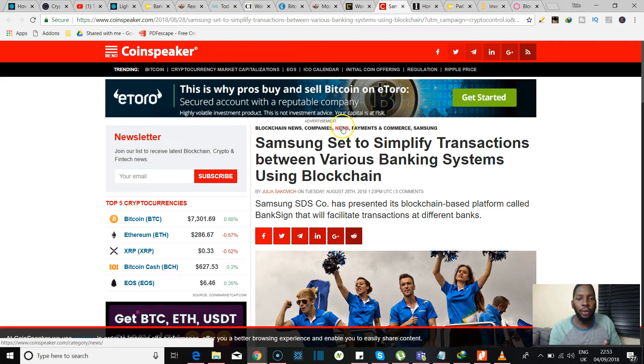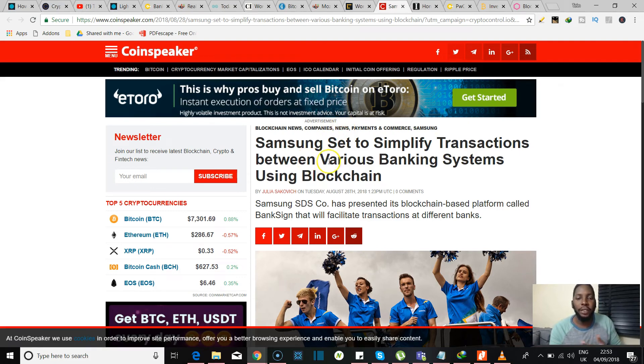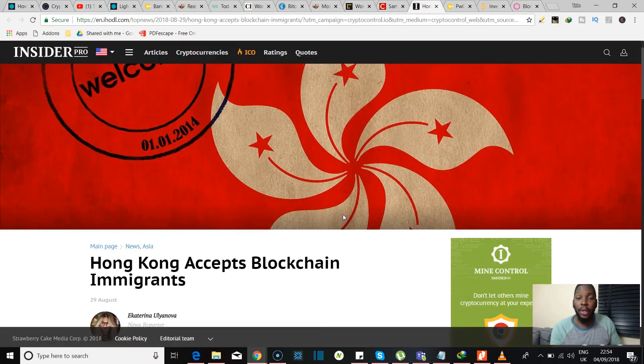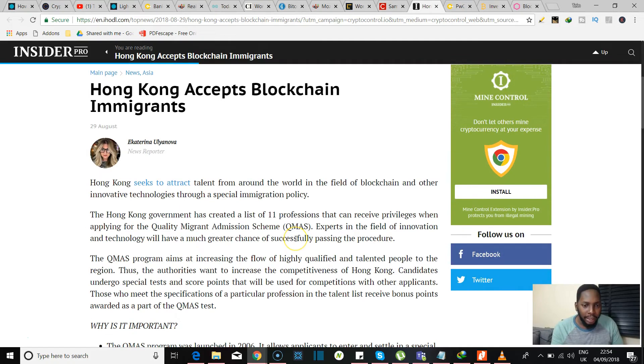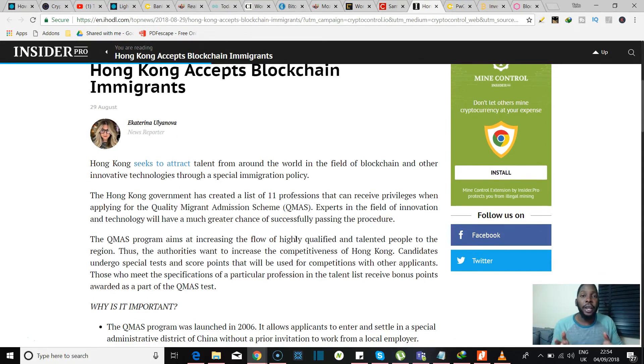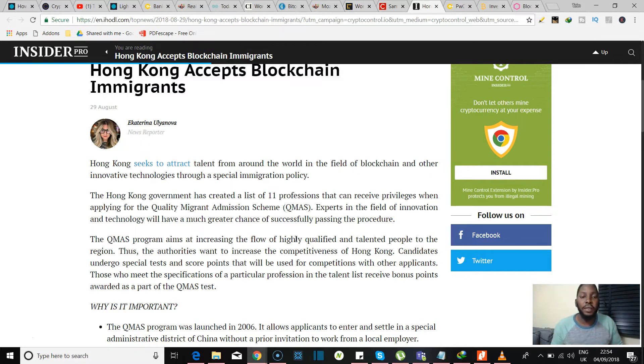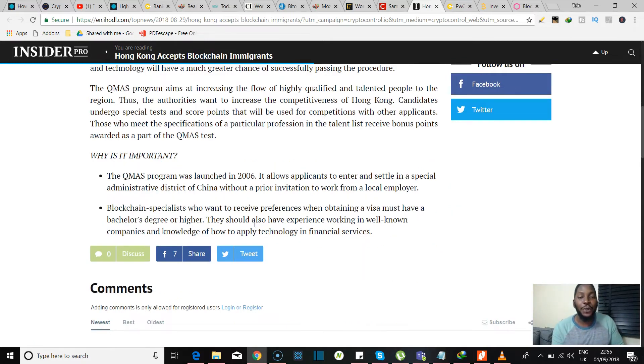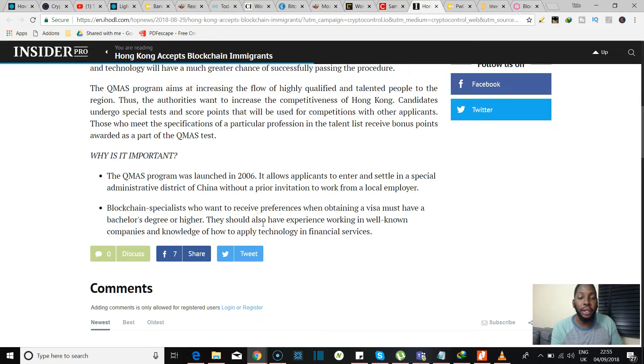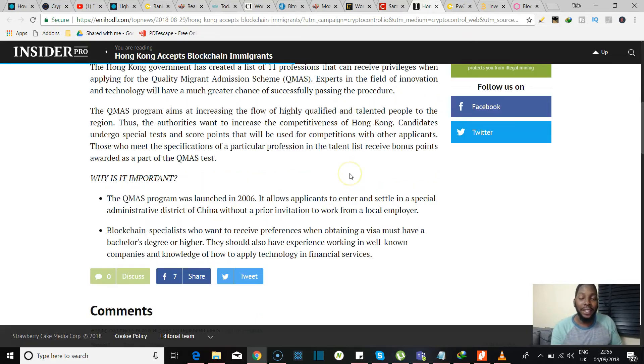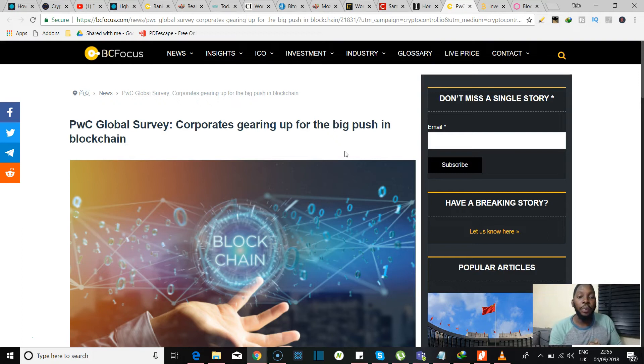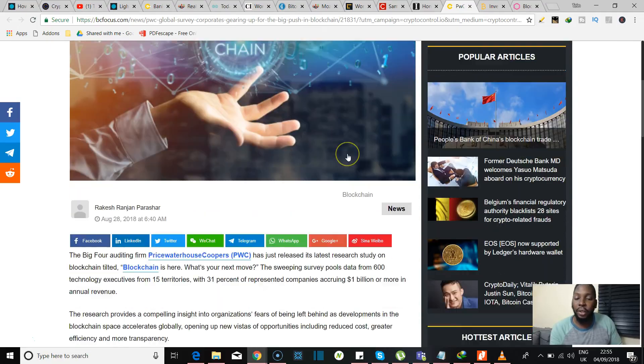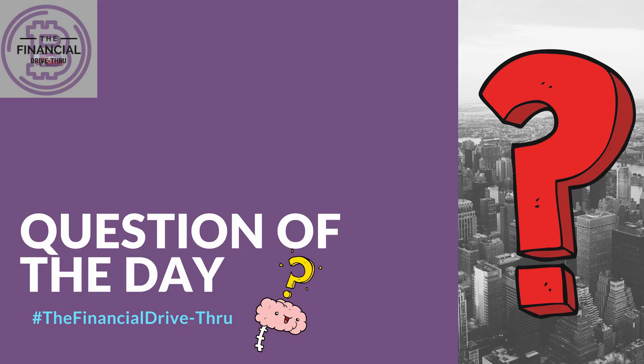And it's all over the news. Here you see Samsung sets to simplify transactions between various banking systems using the blockchain. Hong Kong is accepting blockchain immigrants. They're calling it the Quality Migrant Admission Scheme, and basically they are trying to attract talent from around the world in the field of blockchain and other innovative technologies. Blockchain specialists who want to receive preferences when obtaining a visa must have a bachelor's degree or higher and they should also have experience working in well-known companies and knowledge of how to apply technology in financial services. So if that's you, check it out. More positive blockchain news: PwC global survey says that corporates are gearing up for the big push in the blockchain. And I think by now we can all agree.